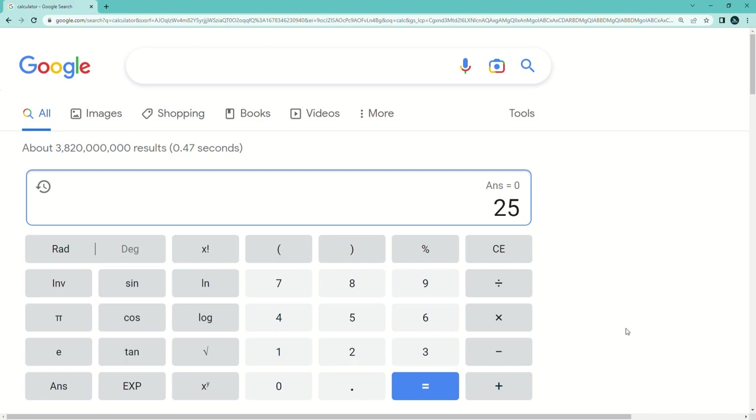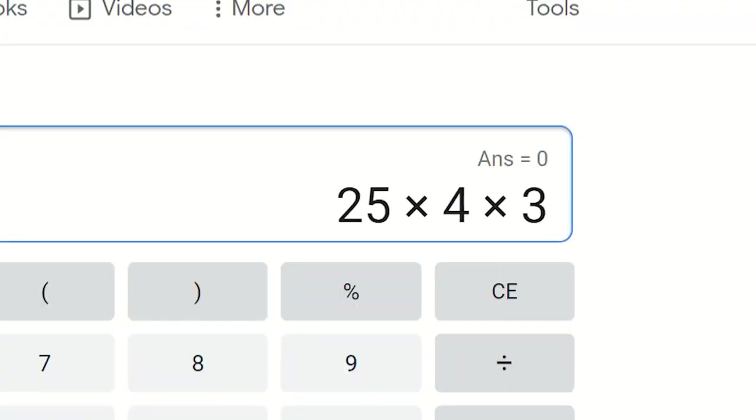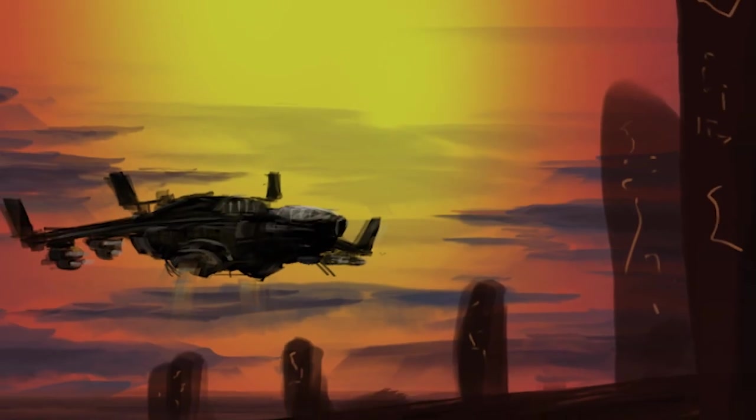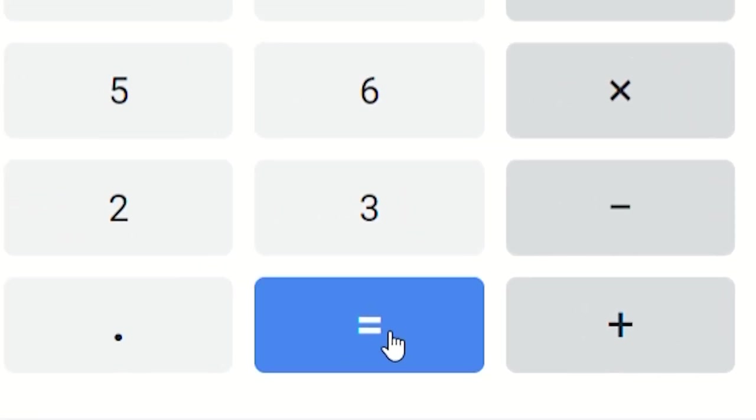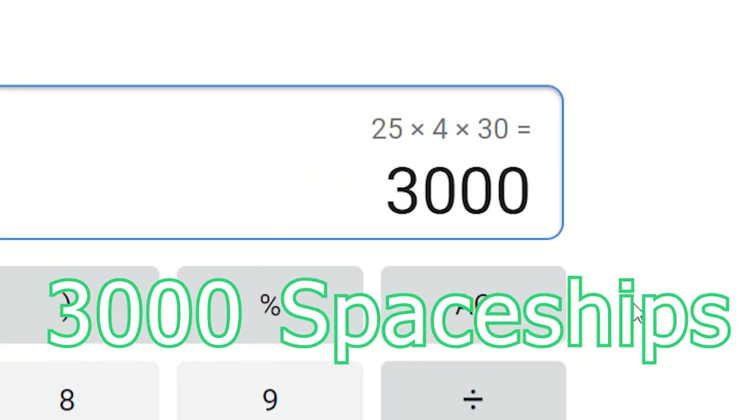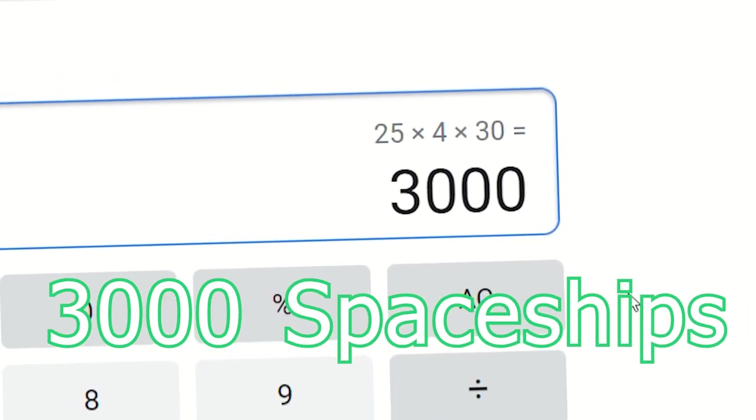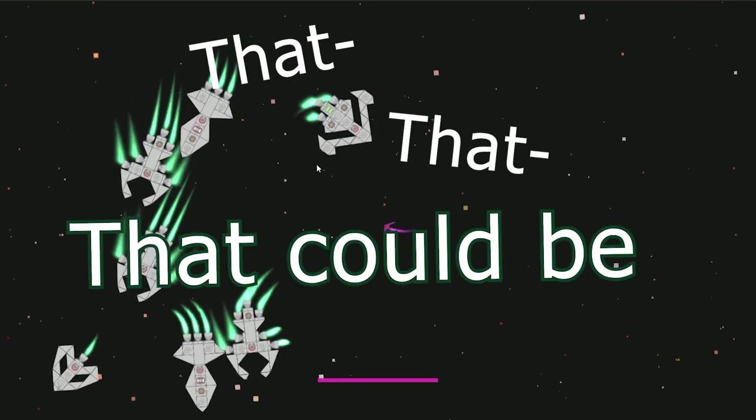Let's see, if I have 25 sectors in a galaxy, 4 bases in each sector, and say 30 spaceships per base, I should have a whopping 3,000 spaceships. Oh my. Oh my. That's, that could be a problem.